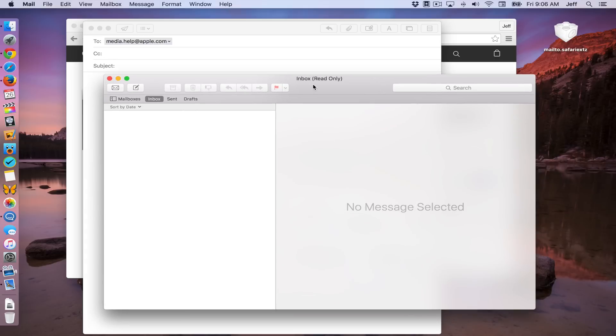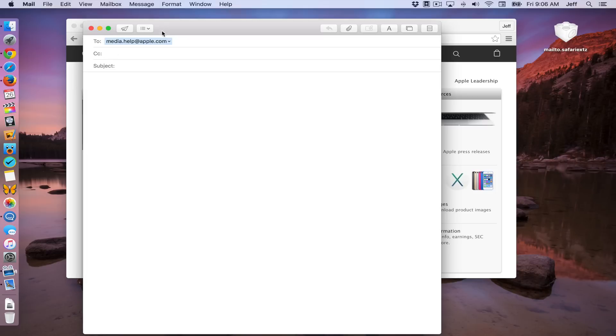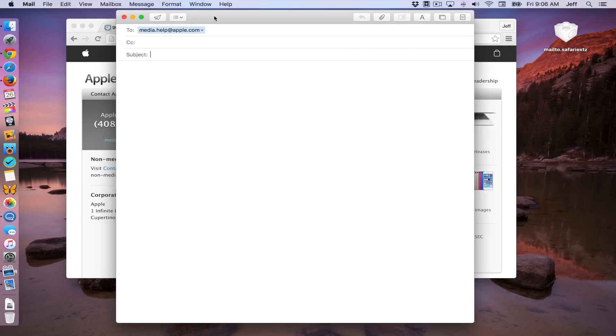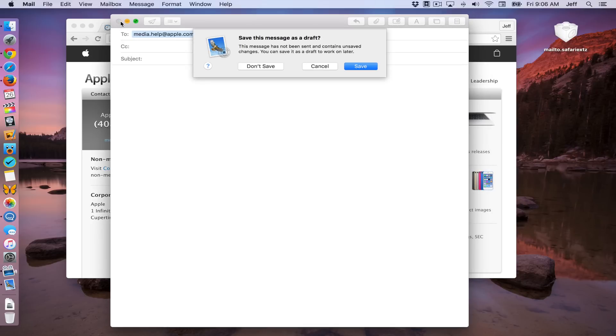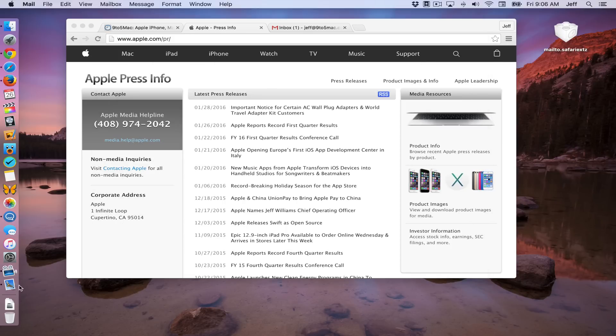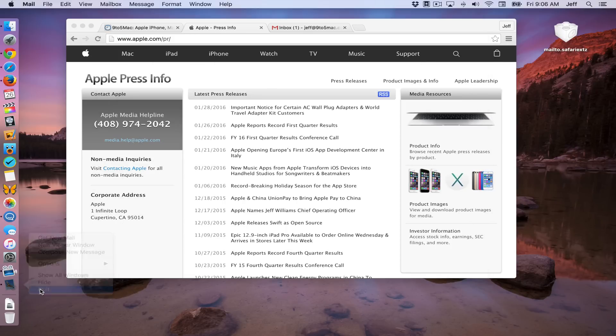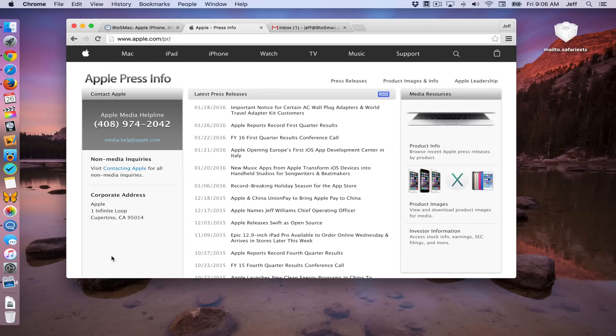So I'm gonna just close this out here. I just don't like the mail app, especially when using it with Gmail. I just find that it doesn't work very well. So I like to just use Gmail on a browser. So that's not gonna work.